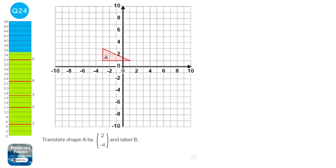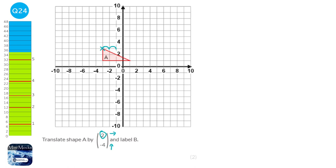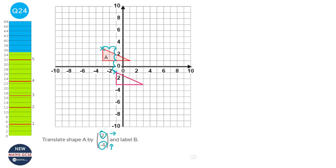When translating, we use vectors. The top number in a vector tells us how far right and the bottom number tells us how far up we go. To translate a shape, I always pick the top-left-most point. Looking at the vector, we're going to go 2 to the right — so two jumps right: 1, 2. Because the bottom number is minus 4, instead of going up 4, we go down 4: 1, 2, 3, 4. So our new coordinate for the top is here. I'm going to draw in the shape — it's 4 across. Make sure you note that coordinate is the top-left part of our shape, and label it B.